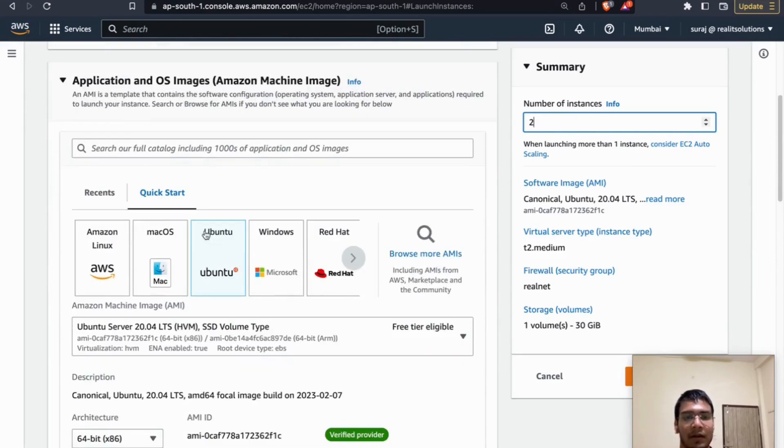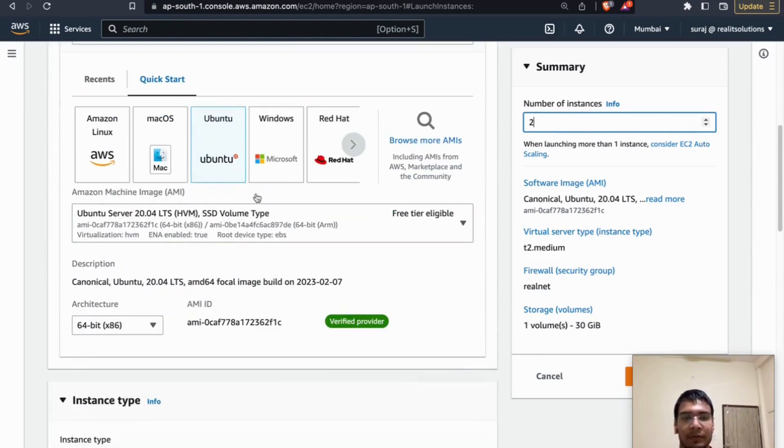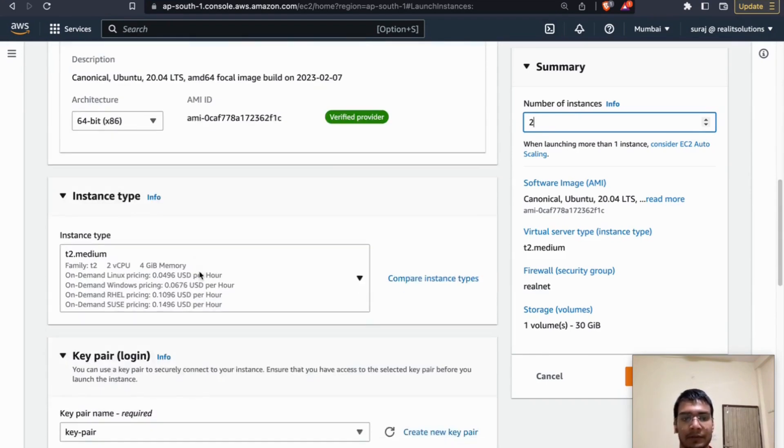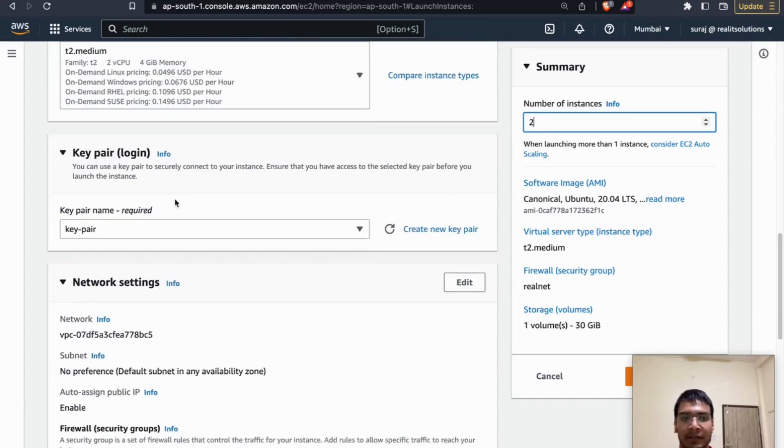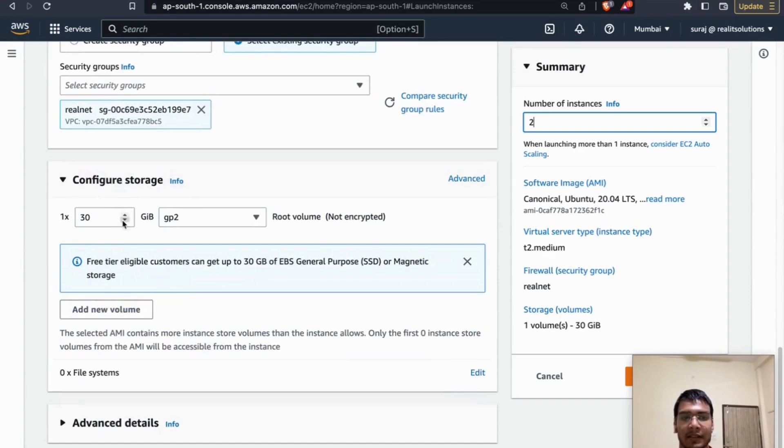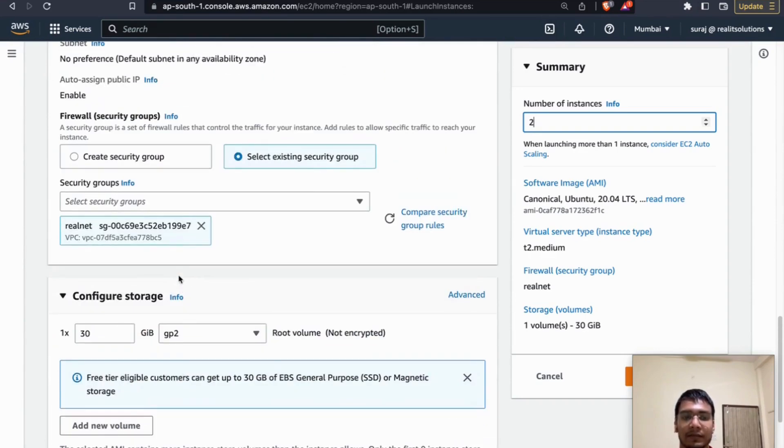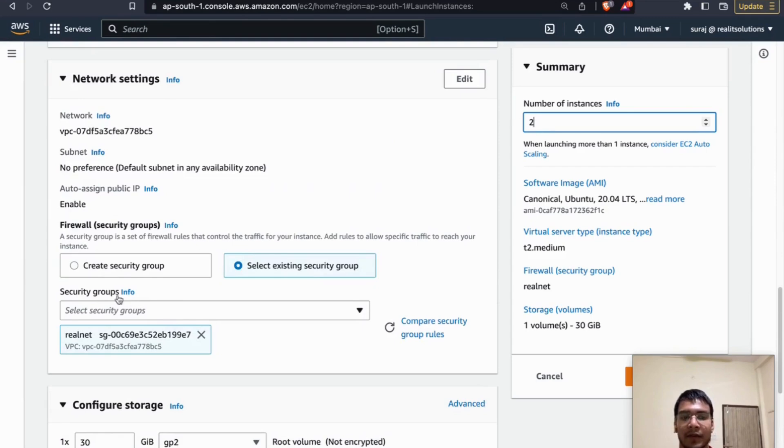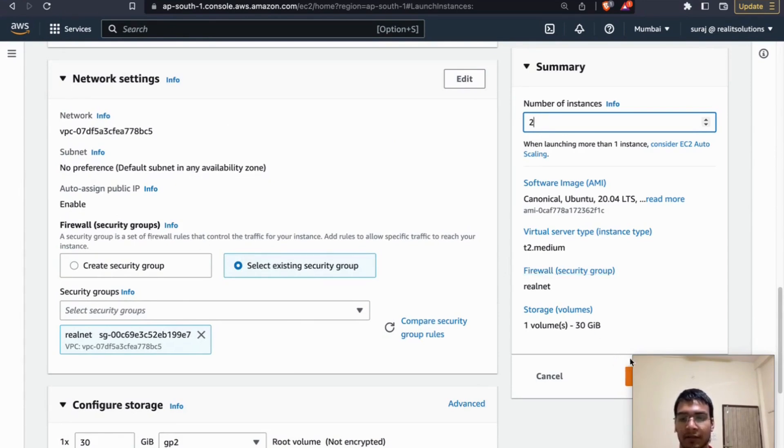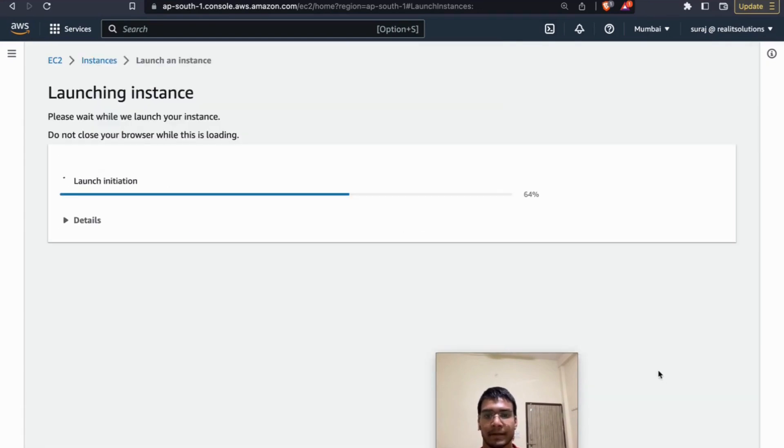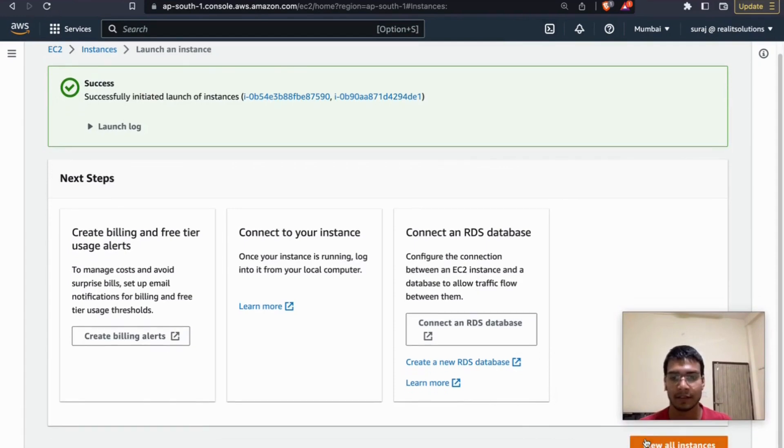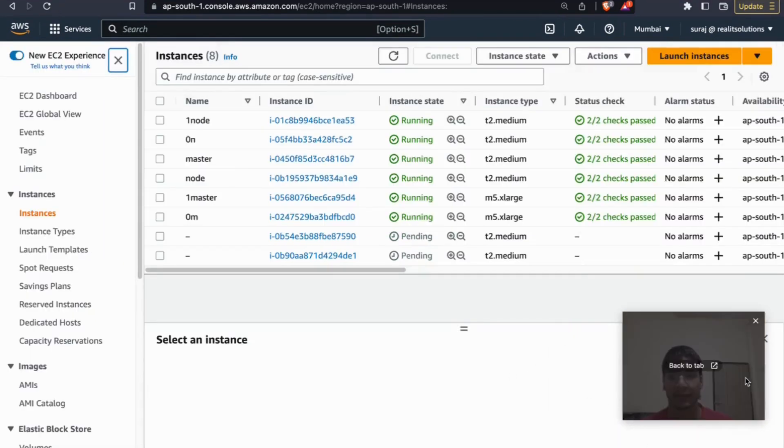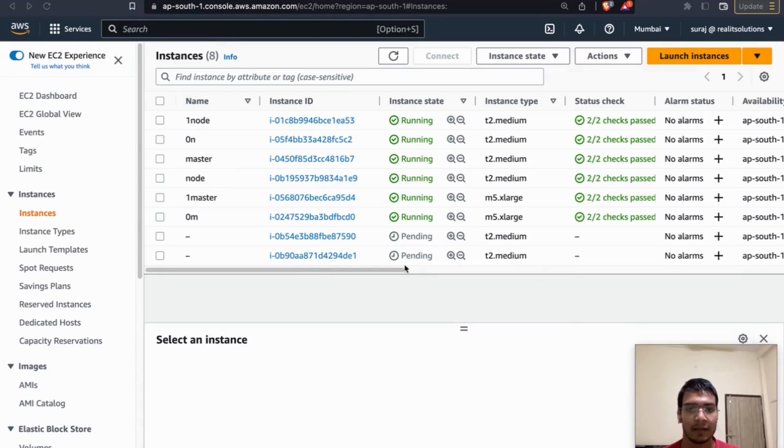For a quick review, we are using image Ubuntu 20.04, t2.medium is our instance type, 30 GB is our storage, plus we have a security group which allows all traffic inbound and outbound from all sources over all port ranges. As you can see, launch instances. Let's view all instances.